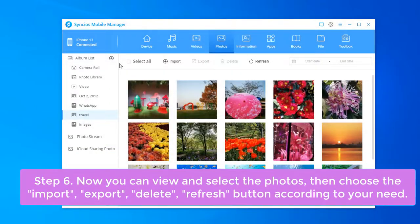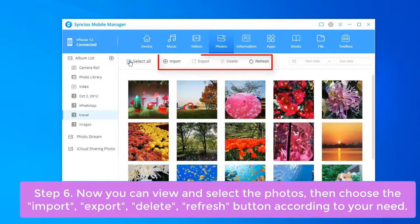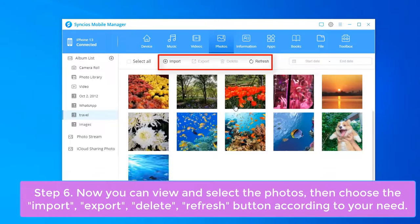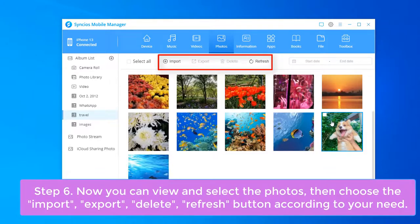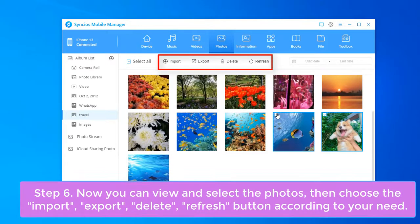Now you can view and select the Photos, then choose the Import, Export, Delete, or Refresh button according to your need.